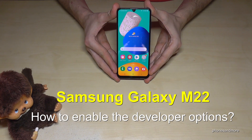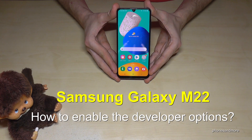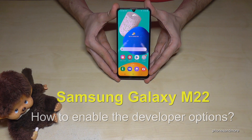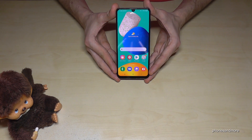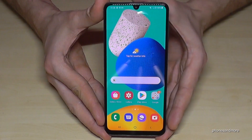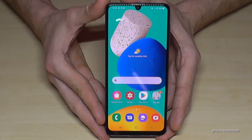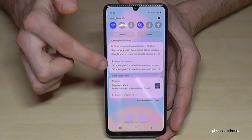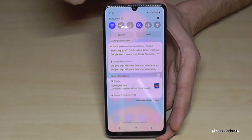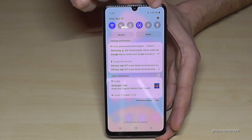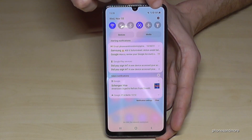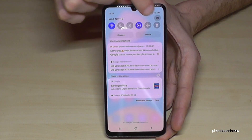Hello everybody, I want to show you with this video how you can enable the developer options at the Samsung Galaxy M22. For that we will need the settings. So just scroll down here and then we will have here at the corner the symbol for the settings. So tap it.